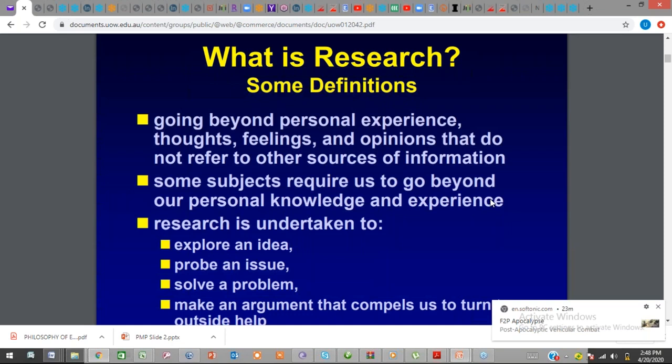One of the major issues we have in the world today is man wanting to know more — the quest for more knowledge. You see people now travel to space, people travel to other planets trying to know more. Medical research: today we have the COVID-19 pandemic and people are spending so much money researching drugs that can be used to combat the virus. So when you embark on a quest to know beyond personal experience, thoughts, feelings, and knowledge, we term it as researching — the quest and venture to know more.